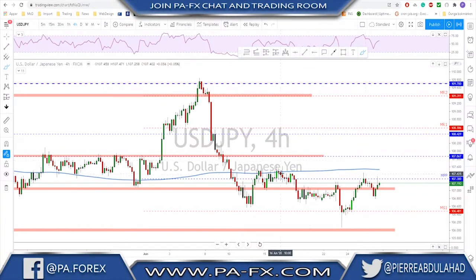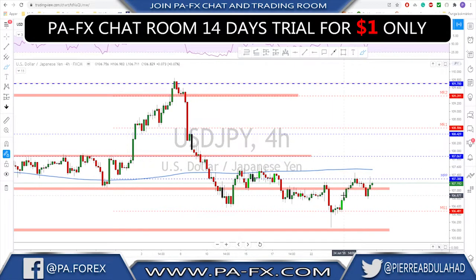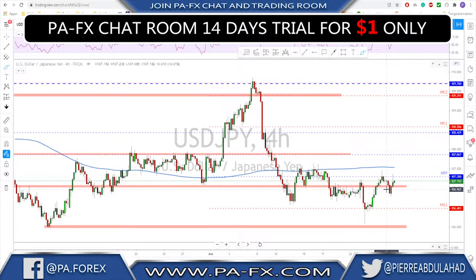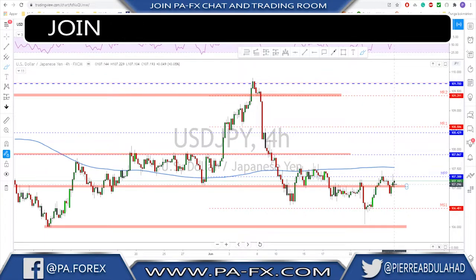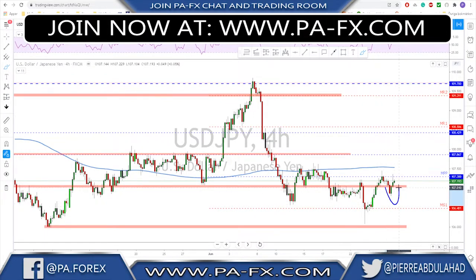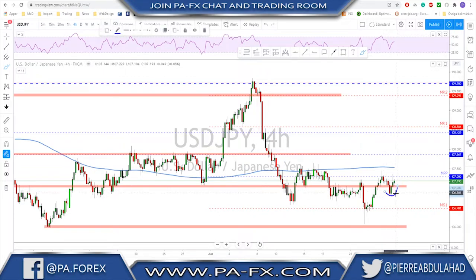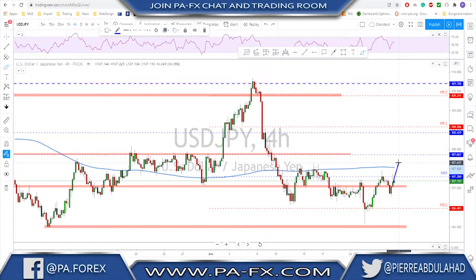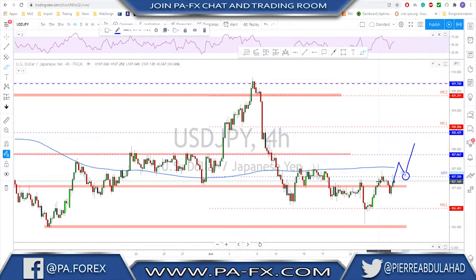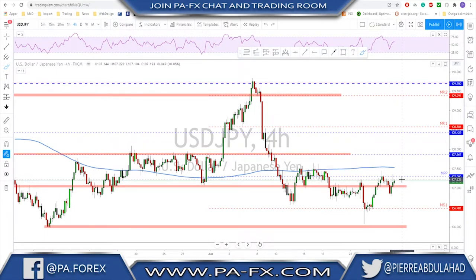USD/JPY is still inside this range — 106 toward 107.40 to 107.50 is the range for now. We keep playing this range until we have some kind of breakout. What I'm looking for is whether this could be the start of a move to the upside after forming a higher low. What we need to see is a break above the previous high — then that would be the signal for more upside, followed by a retest holding above the structure for continuation.